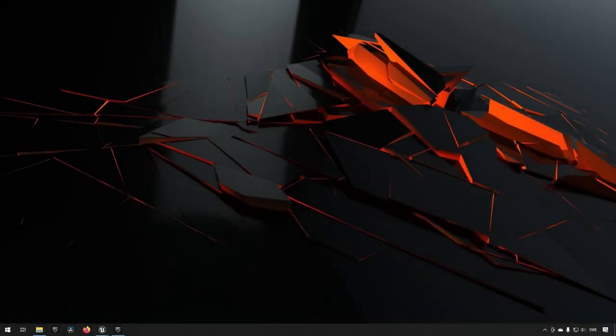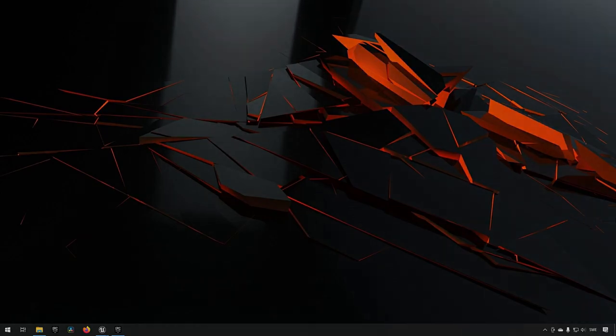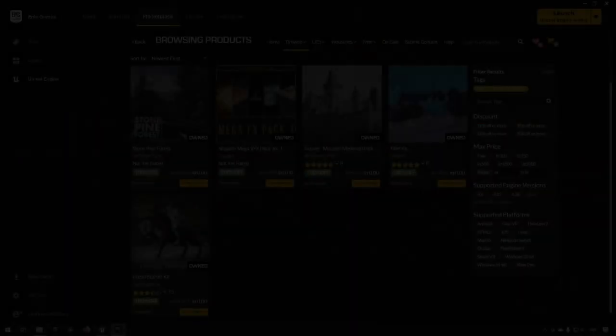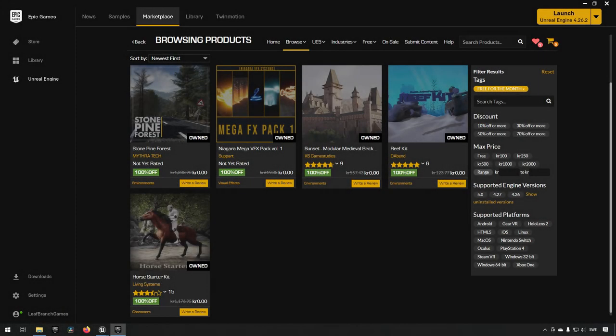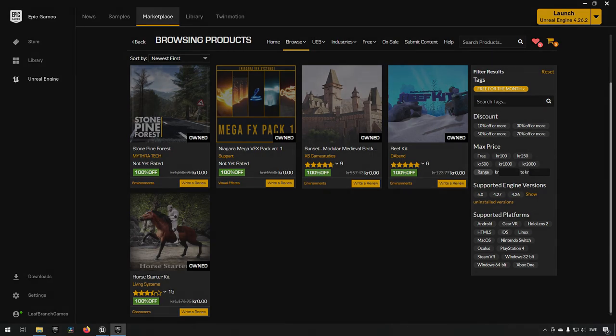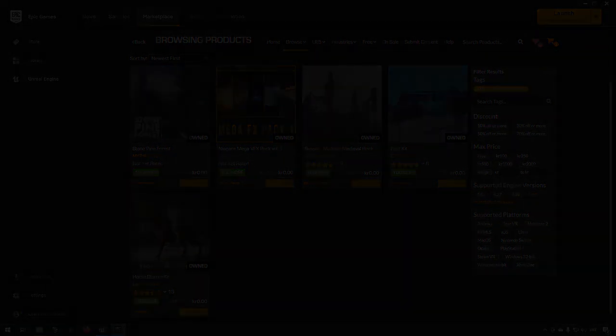We're getting free assets from the Epic Game Store, so let's check them out. This is what is offered this month for free: we have a pine forest, a mega visual effects pack, a castle pack, a reef pack, and a horse pack. So let's check them out more in detail.